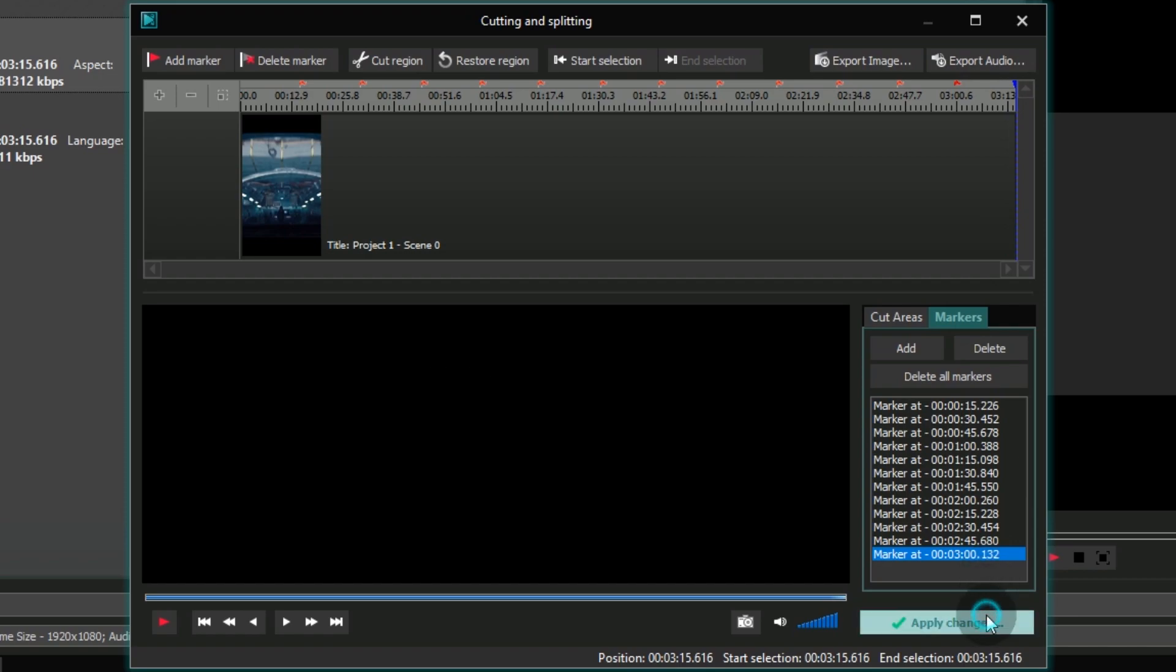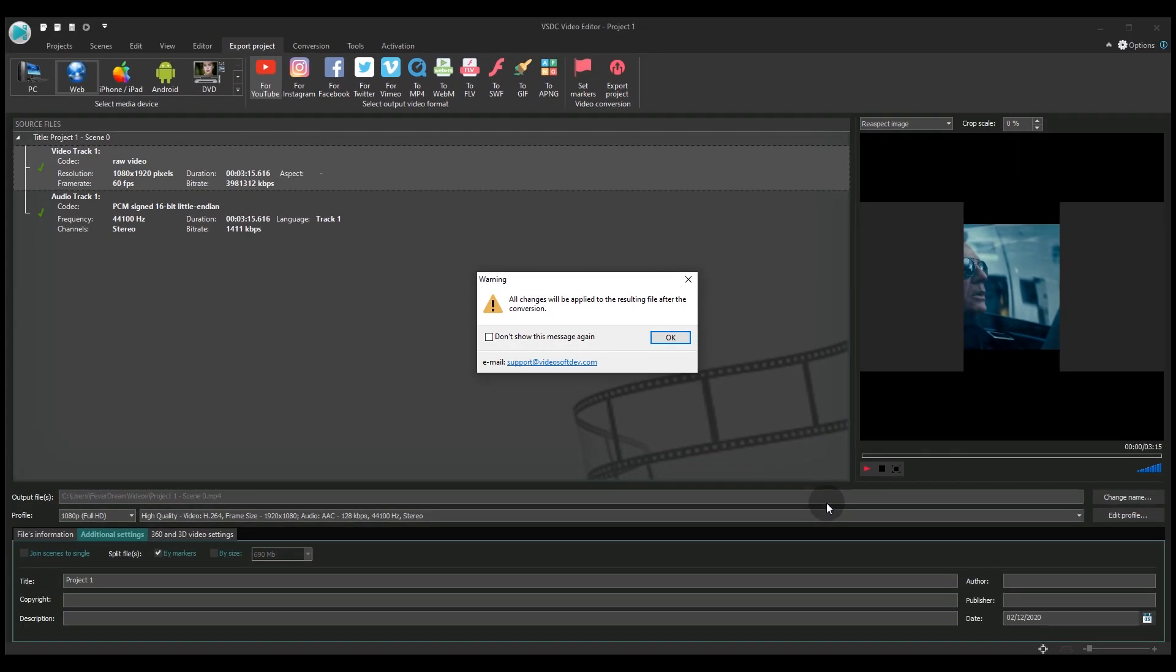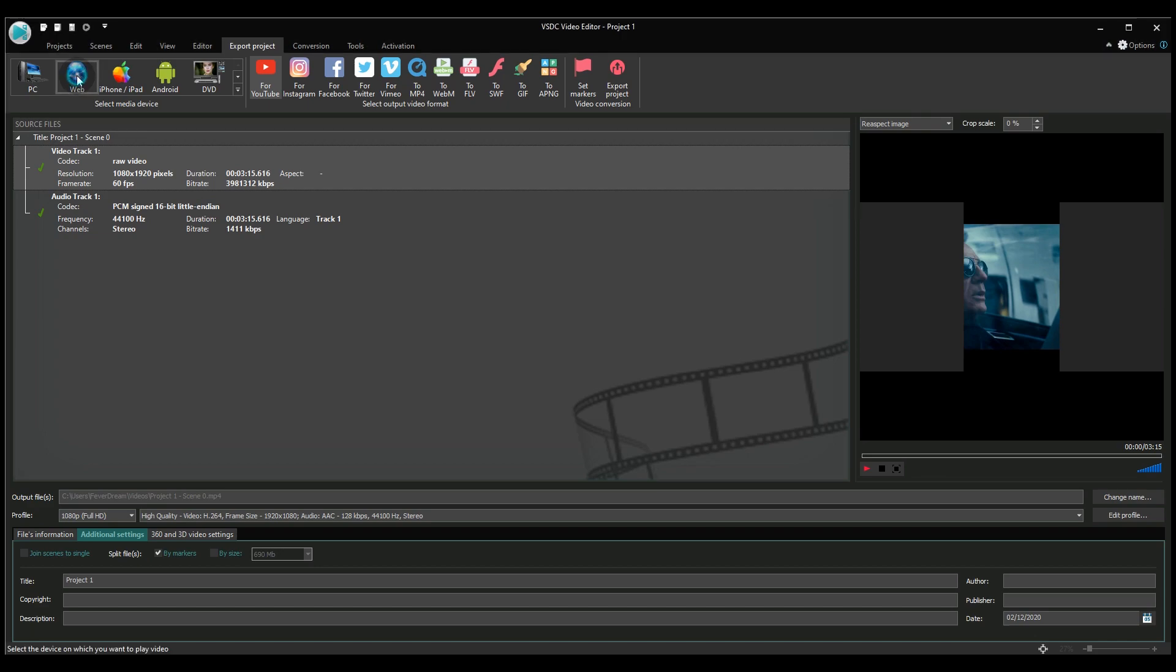Finally, let's export the video in the vertical format. To do that, go to the Select Media Device menu and choose Web. When asked to select an output video format, click For YouTube.